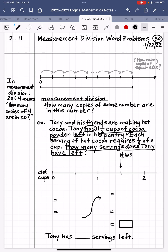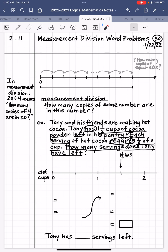Each serving of hot cocoa requires 1⅛ of a cup. What's important here is each serving — each serving is one serving, and each serving is going to require 1⅛ of a cup. When I look at my number line, I notice that I don't have the sequence of eighths — I have the sequence of halves. So what do I have to do to each of the two smaller parts to make eight parts? I have to break each of them into four smaller parts.